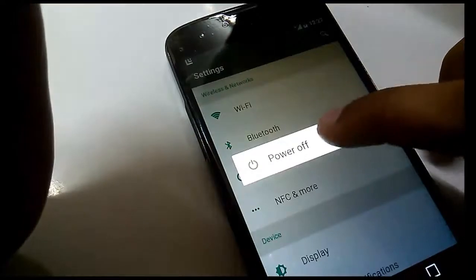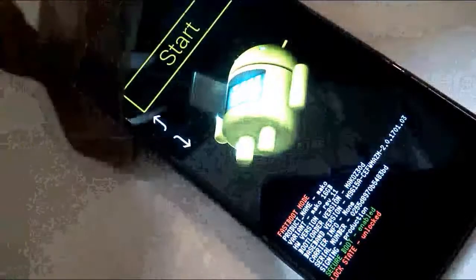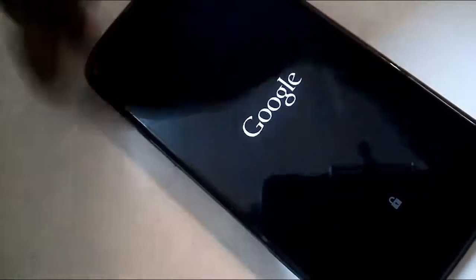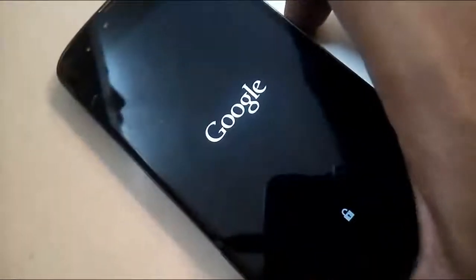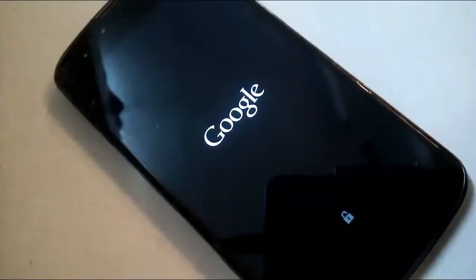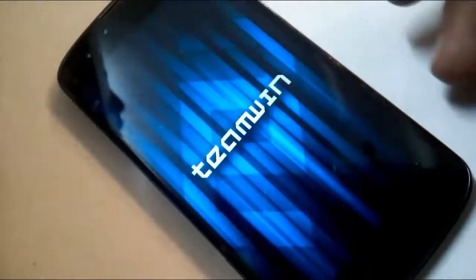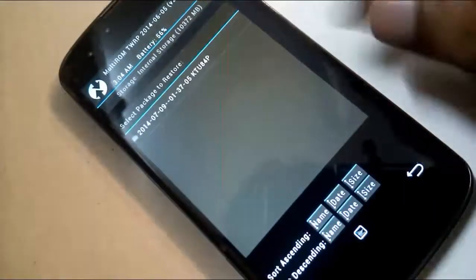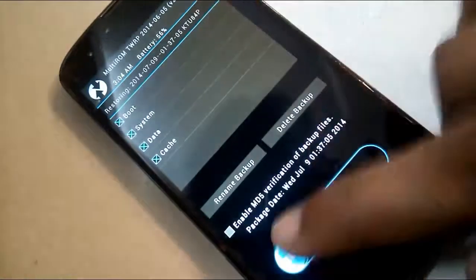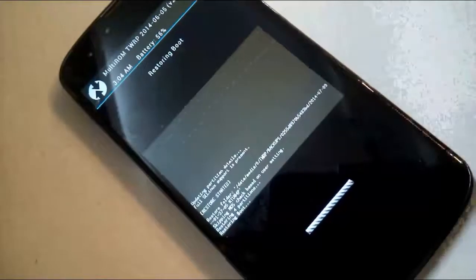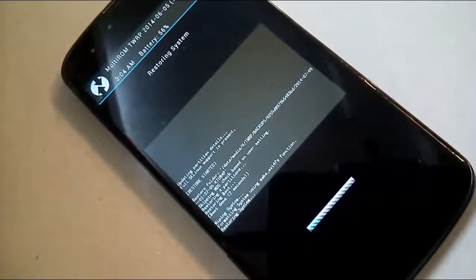To restore the stock ROM, shut down your Nexus 4. Then press the power button and volume button at the same time and hold. Use the volume down or up button to select recovery, and press the power button to select it. You will see the TWRP recovery screen. Click the restore button to restore the Android 4.4.4 stock ROM of your Nexus 4. Once it's finished, reboot your device.